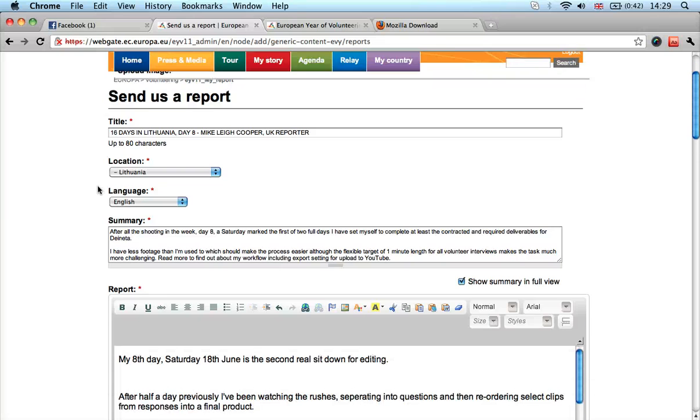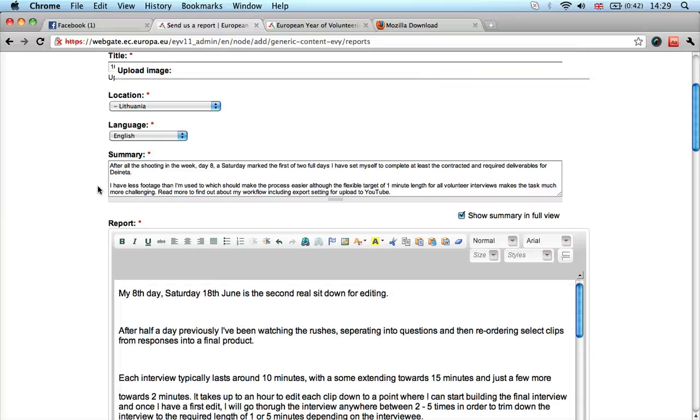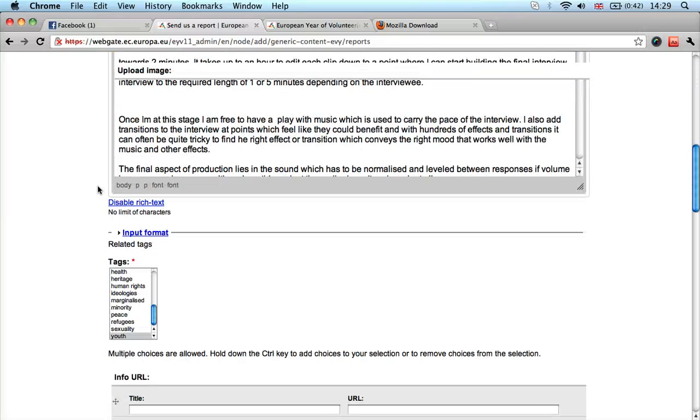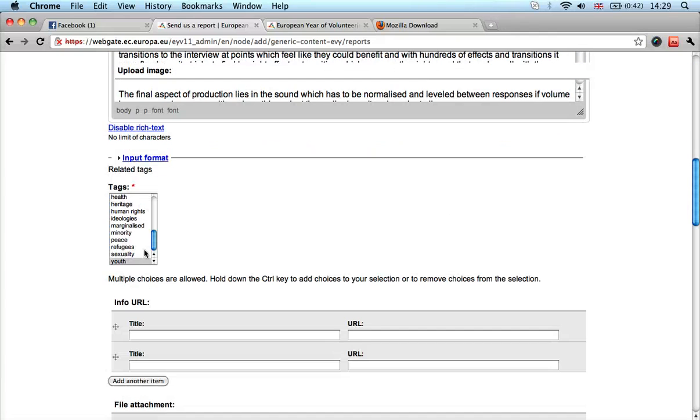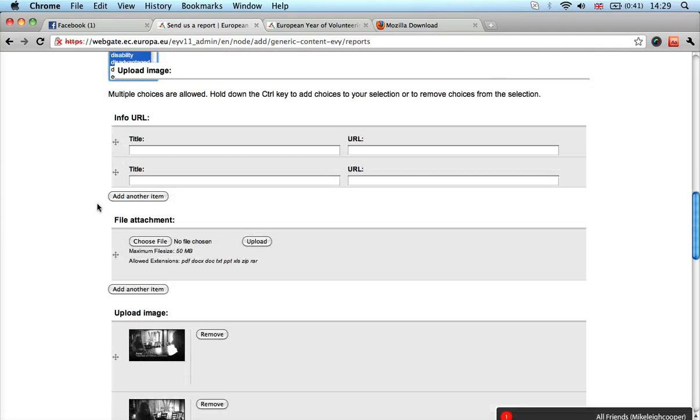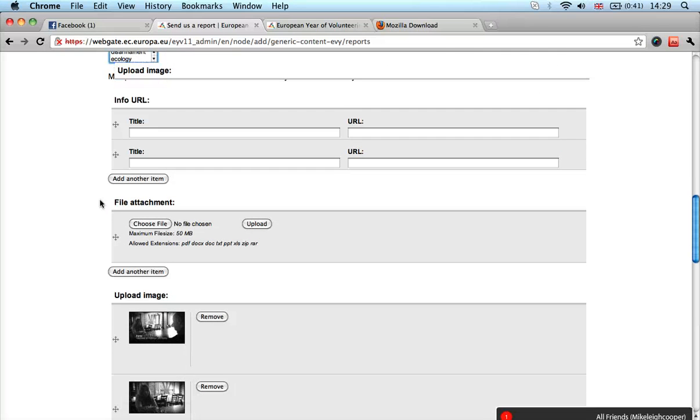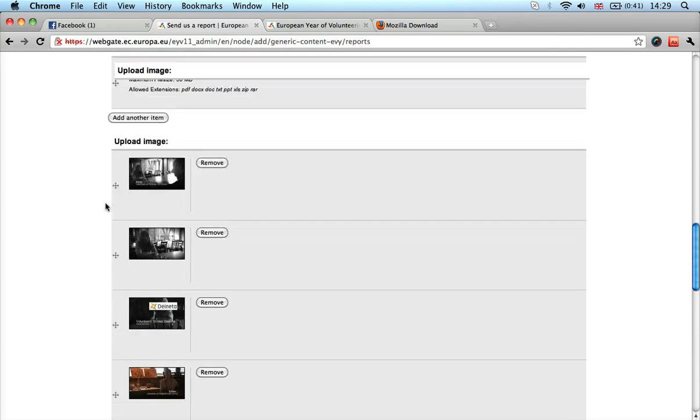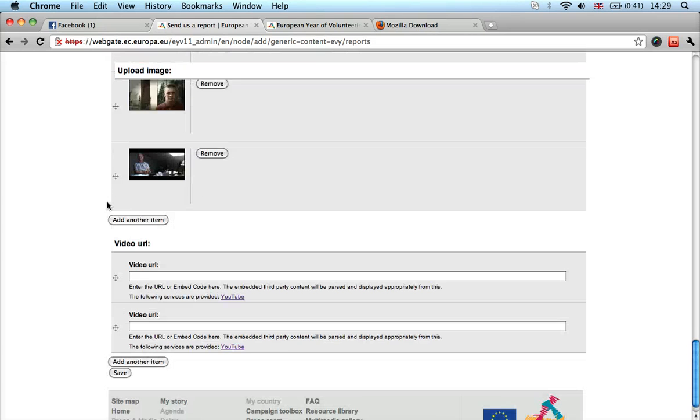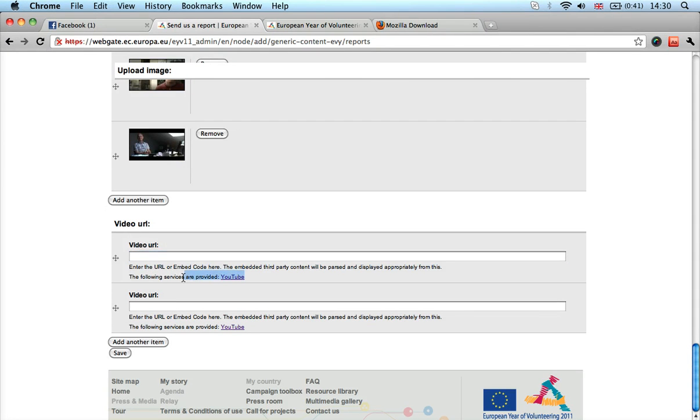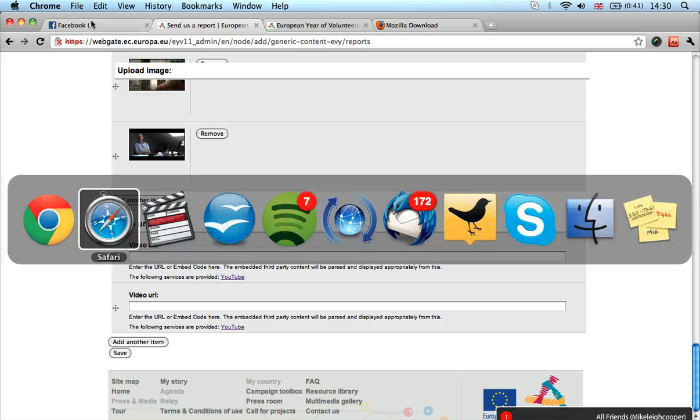So I've got a title, location, language, summary, some tags I've got to select, like this. I don't know what the info rail is, URL, attach something if I want to. I've got some images and a video, which hopefully this will be on. But it only supports YouTube, so I'll have to figure out how to get it off screen or onto YouTube.